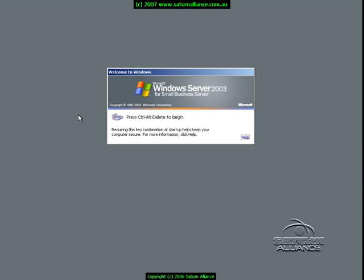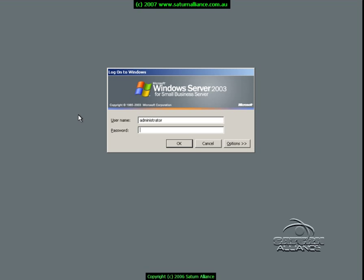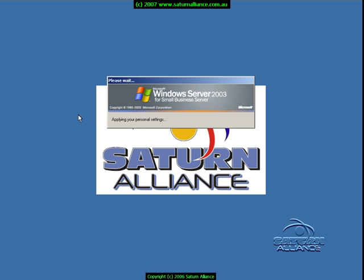The most common form of maintenance you'll have to perform on your Small Business Server 2003 will be a restart. To do that, you firstly need to log on at the server console as the administrator.